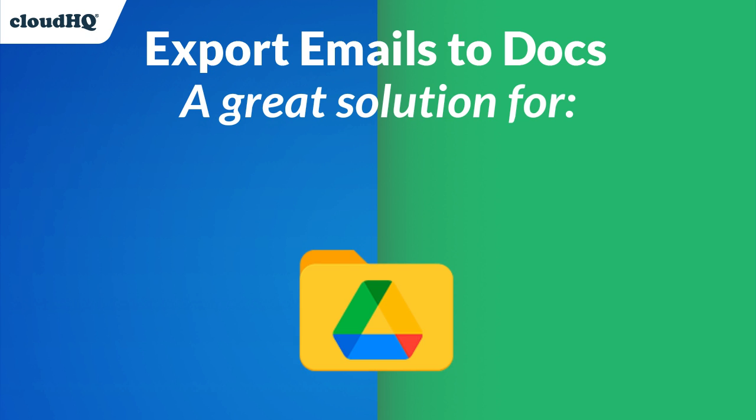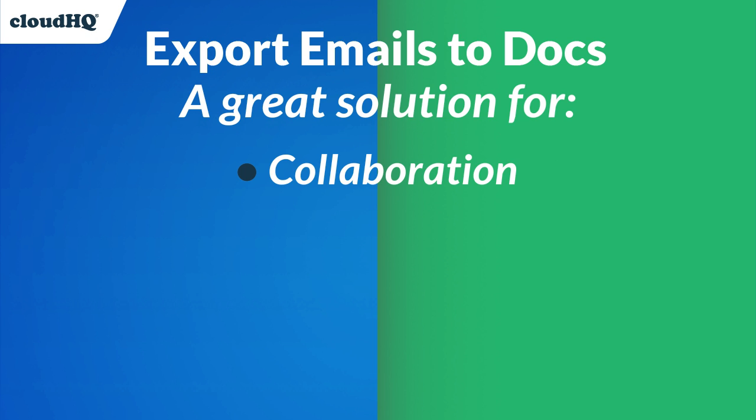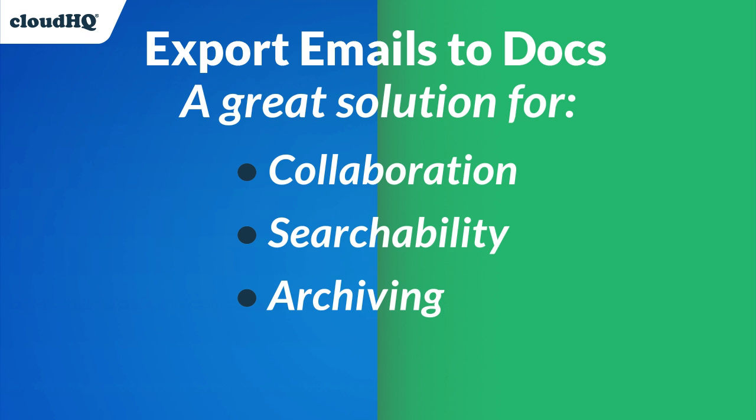looking to save emails to the cloud for collaboration, searchability, archiving and reporting purposes.